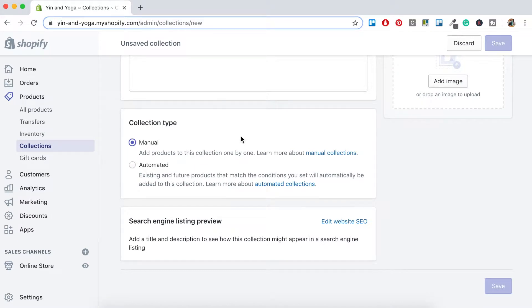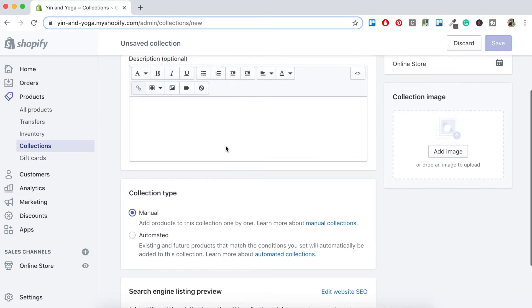Just as a reference, a collection type is how the products will be added to your collections. I'll go through Automatic shortly. So let's scroll to the top.